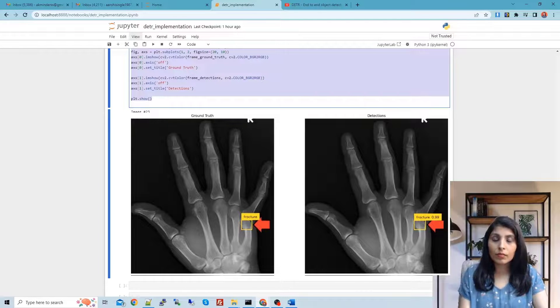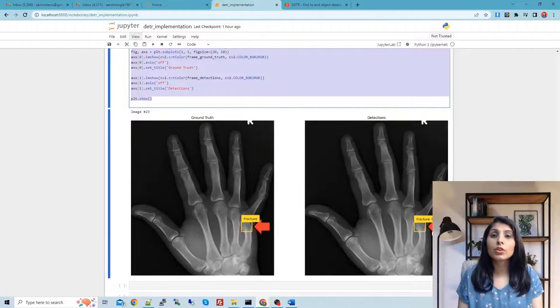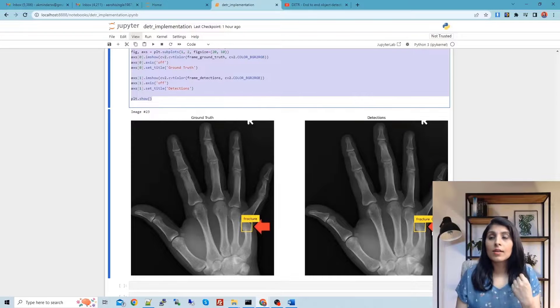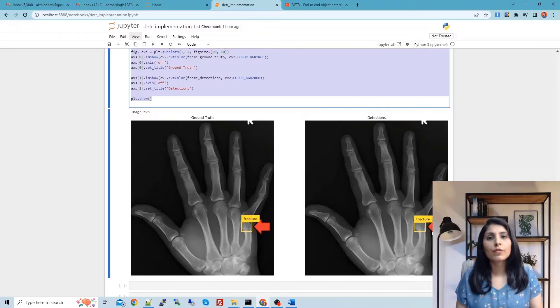We can see that our model is working well. This is how you can build your custom Detection Transformer model. I hope this video is helpful — thank you for watching.